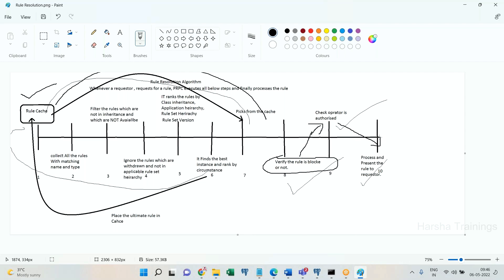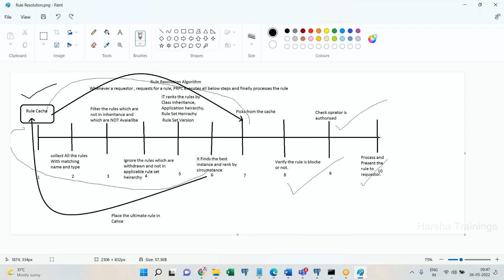If the operator is authorized to access the rule, it processes the rule and presents it to the requester. In total, five out of ten steps are executed when the rule is in cache: PRPC picks the rule from cache, verifies it is not blocked, verifies the operator is authorized, then processes and presents the rule to the requester.